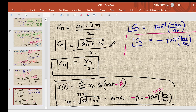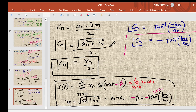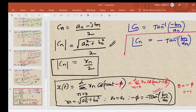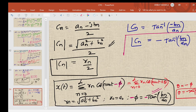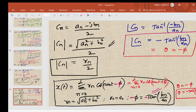Letting theta = -phi_n, we confirm that the angle of c_n equals theta = -tan^{-1}(b_n / a_n). This is consistent: angle(c_n) = -phi_n. The question of why we use complex Fourier series will be explained in the next video.